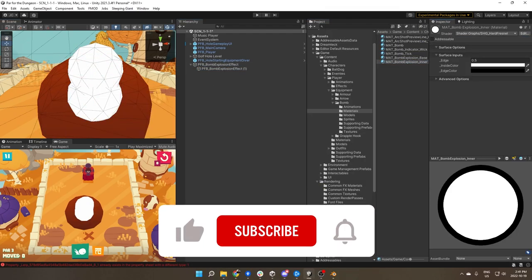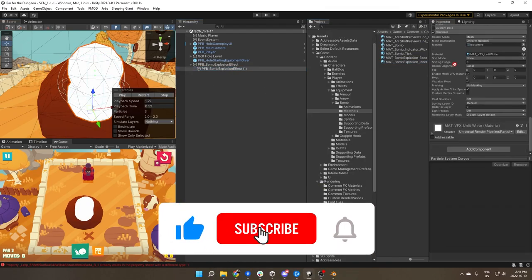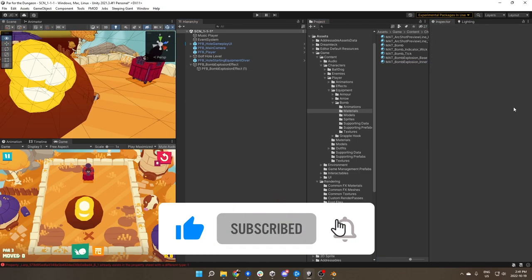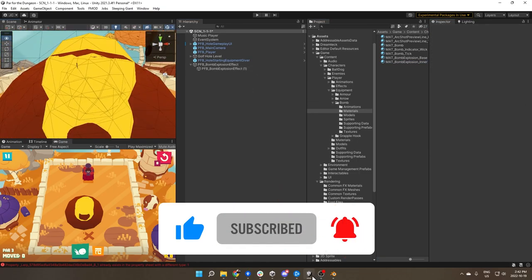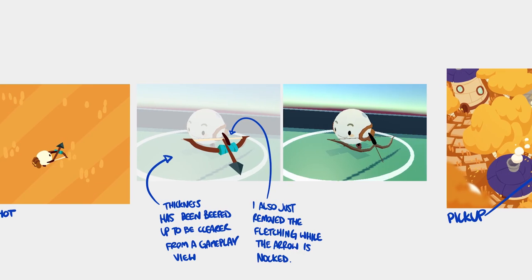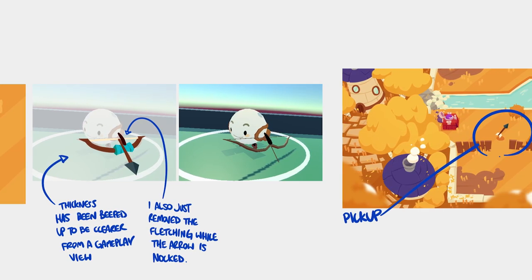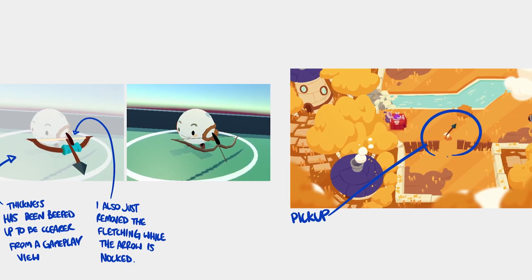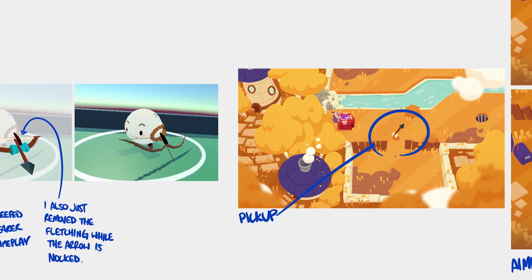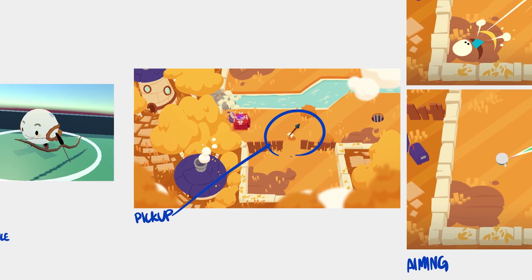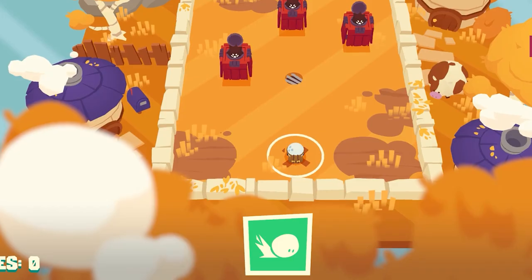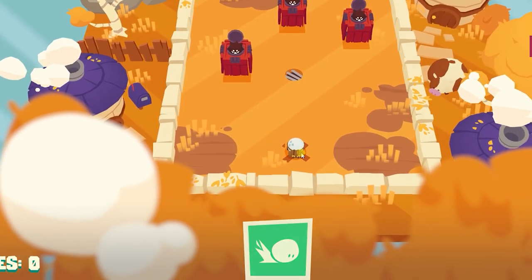We also want to take a second to say thank you to everyone that's been subscribing and commenting on the last video. We've been blown away by the response and are equally excited to share our work as we progress our development. So let's dive in and take a closer look at this important aspect of game development and the tricks used to build out these stylized effects in Power for the Dungeon.